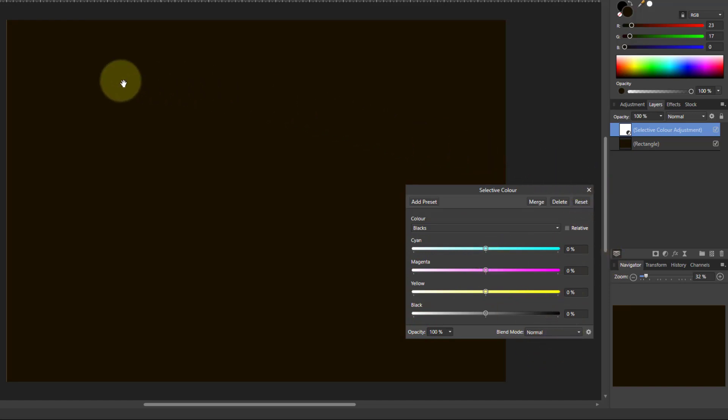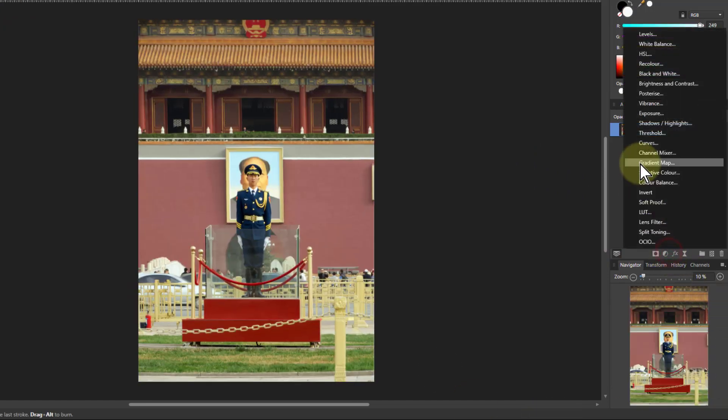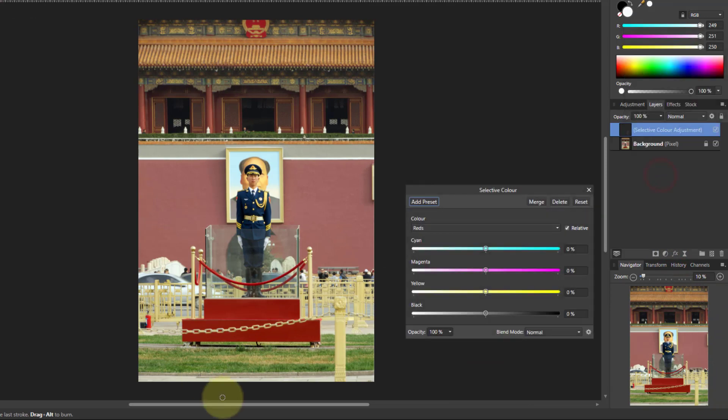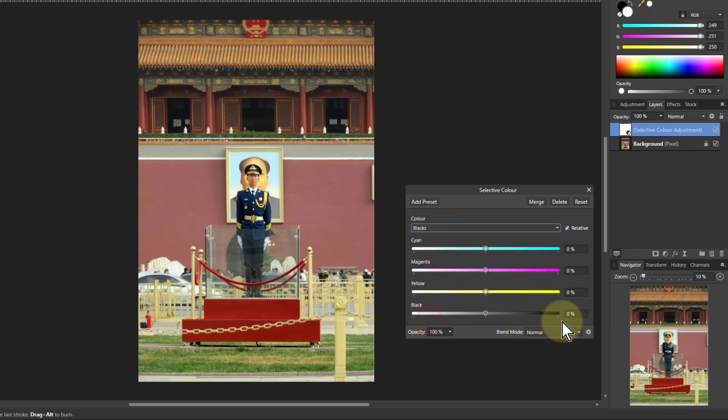Let's have a look at this on a photograph. If I go back to selective color and I go to blacks and I'll just leave that relative on.